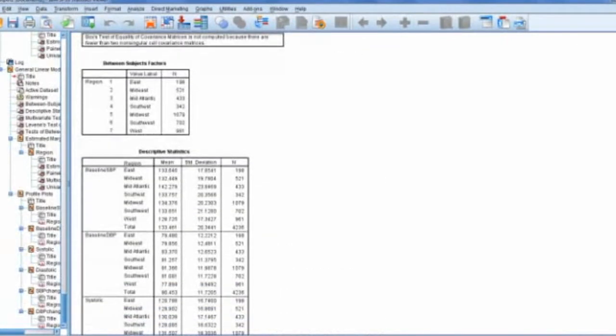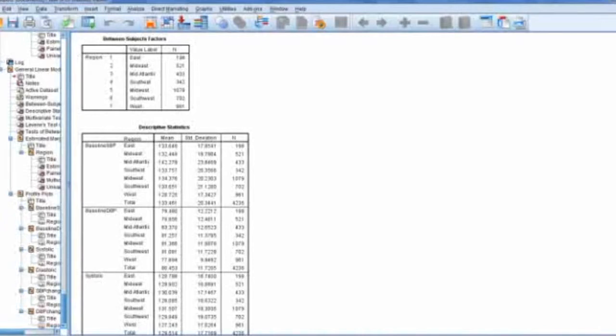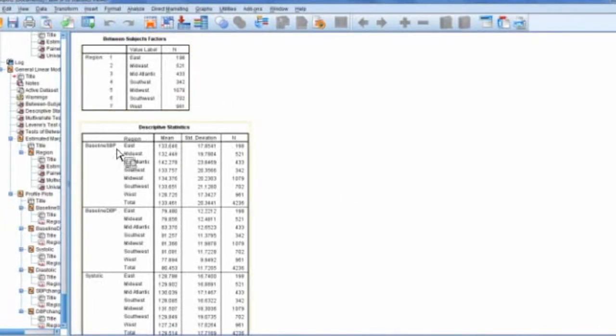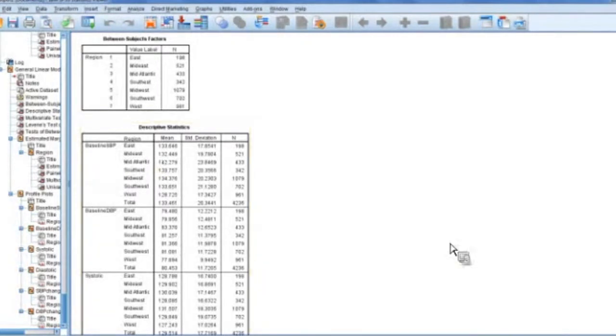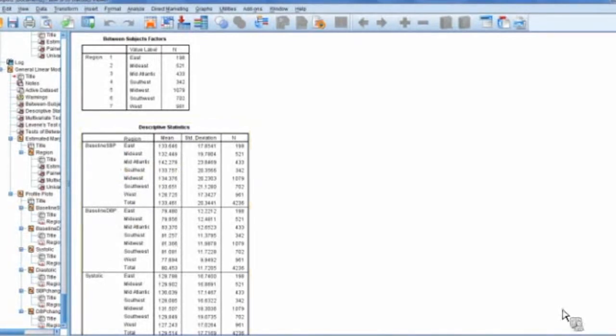Okay. So again, this is our MANOVA. We have our different regions. And so see what it's going to do. There's going to be a lot of tables here. So it's going to go through every variable. You can do in descriptives. So systolic by region, diastolic by region, all the way down the line.